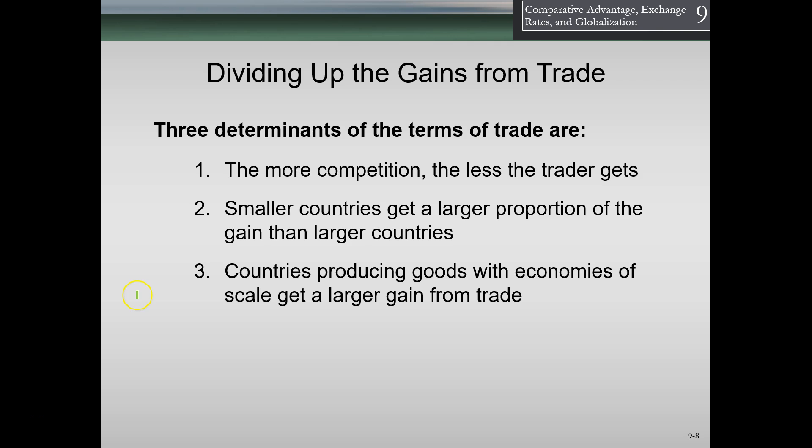Countries producing goods with economies of scale also benefit. Economy of scale means a larger industry or company does better than a smaller one because they utilize fixed costs more efficiently. Farming is a classic example of economies of scale, which is one reason U.S. farms have gotten very large rather than remaining small. We have far fewer but much larger farms today, partly due to economies of scale, making them winners in trade as well.